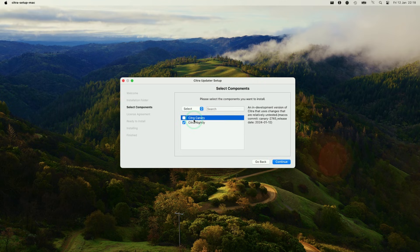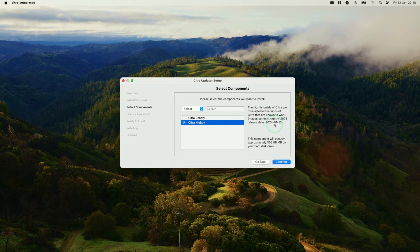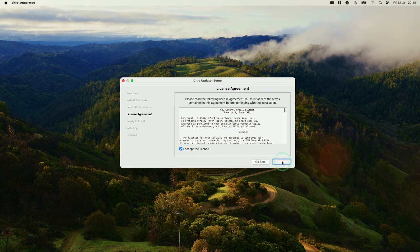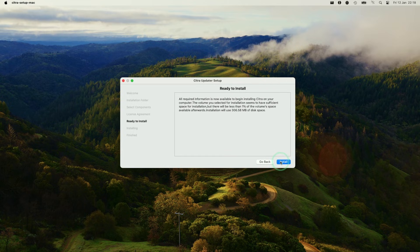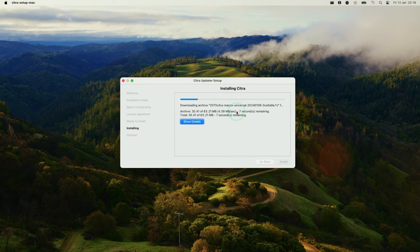We have a choice here of downloading the canary or nightly. The nightly versions are going to be more reliable; they are tested versions of Citra that are known to work. So this one is the one from the 10th of January. Here I'm going to select Citra nightly and press continue. We're going to accept the licensing agreement, press continue, and then press install. This is going to go ahead and grab the data from the internet. Just give it a few seconds to download.